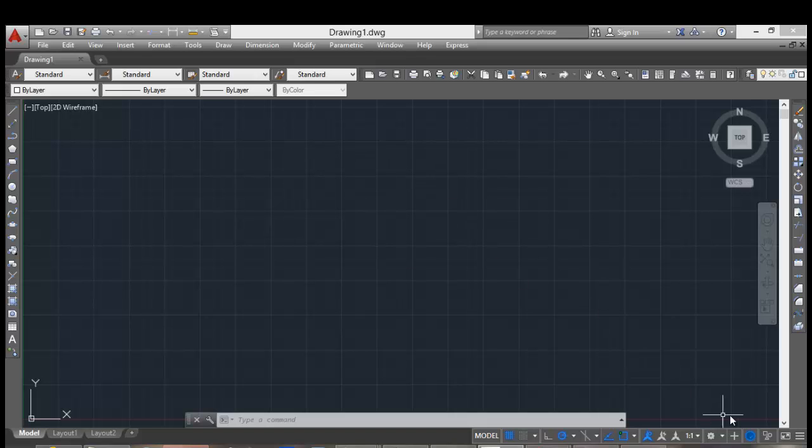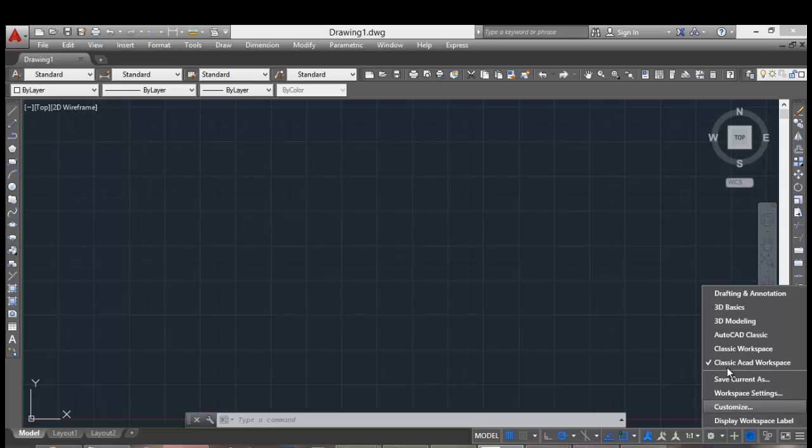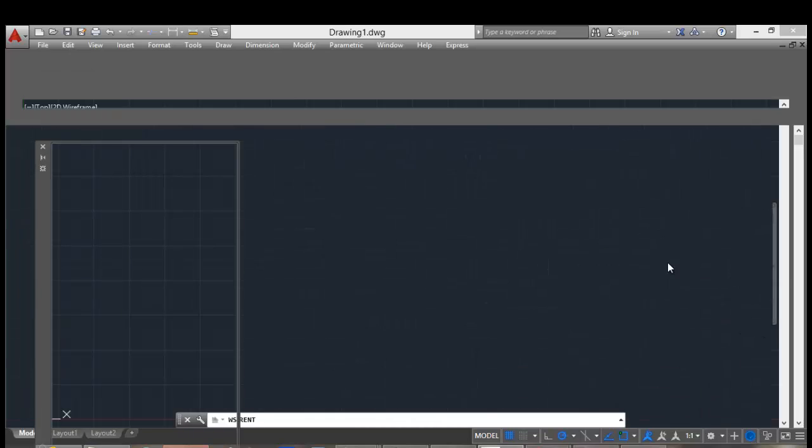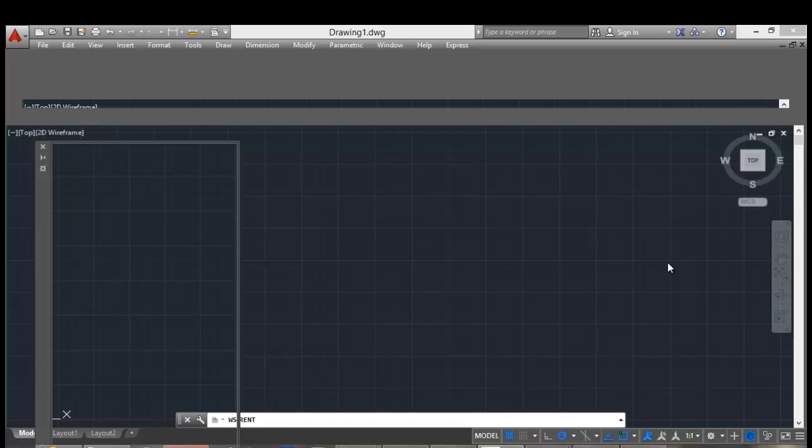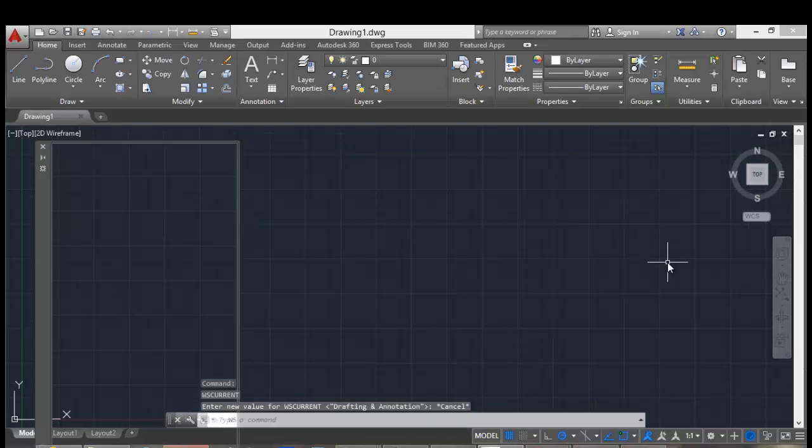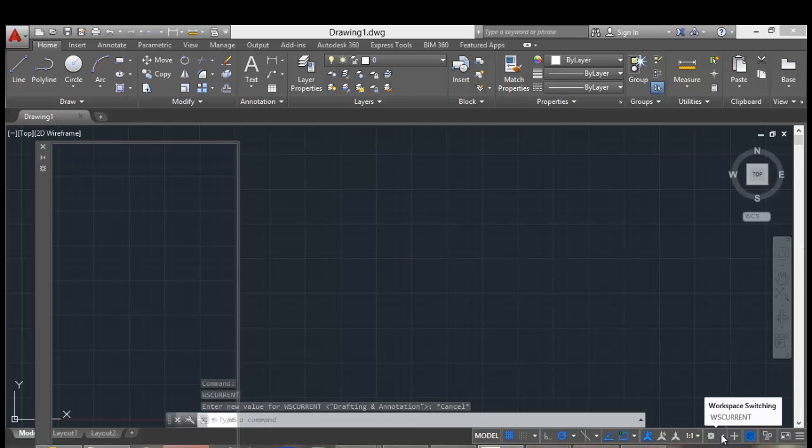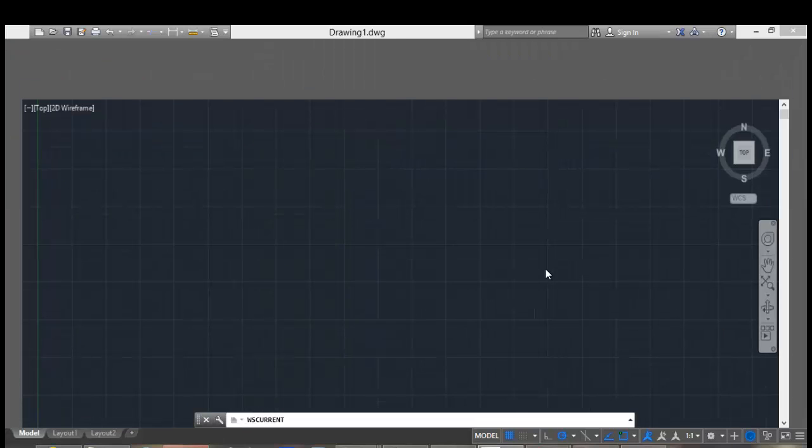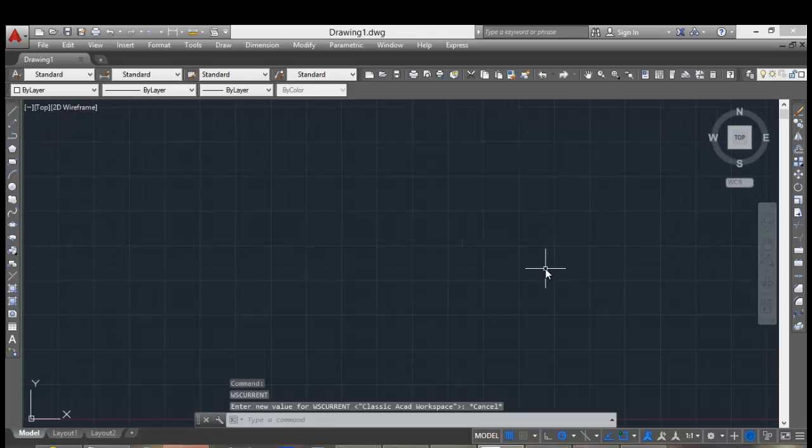You can go to drafting and annotation workspace, the default workspace for AutoCAD 2015, and you can return to your workspace that you created, the classic workspace.